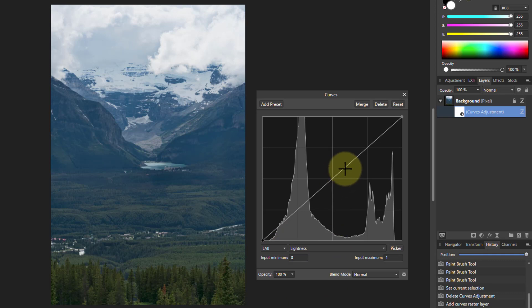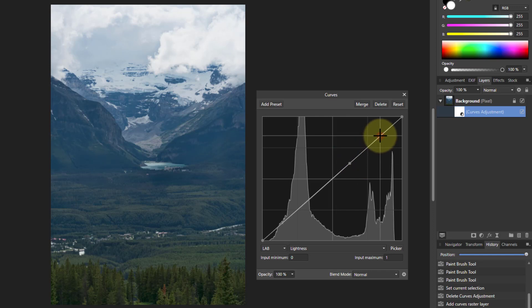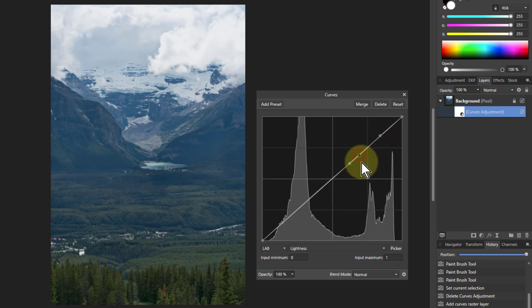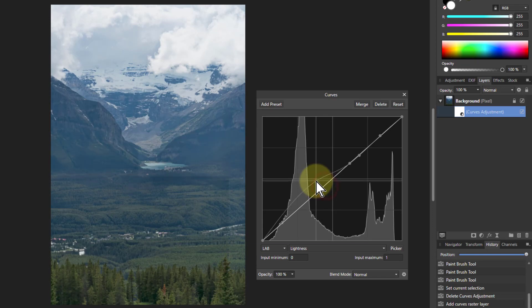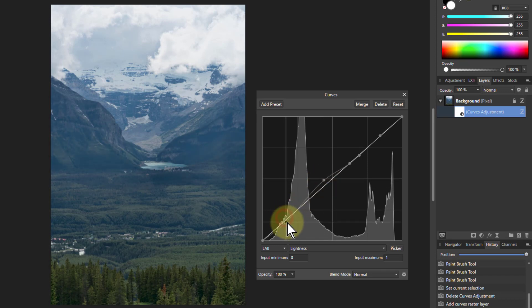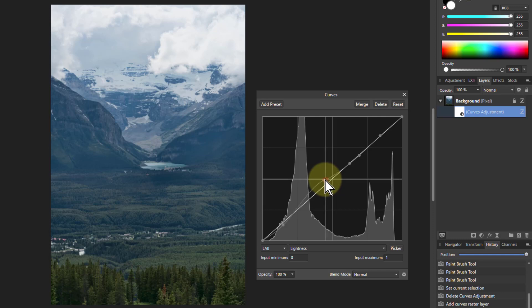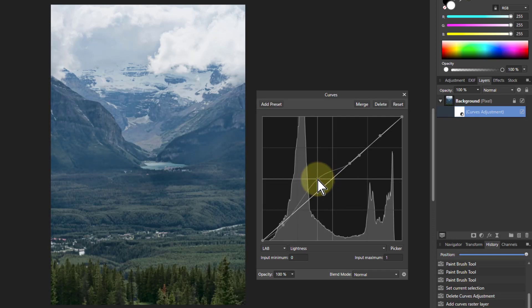If we anchor a point there, then put another one up here and another one down here, this fixes the sky because that's okay — it's down here we want to work. So if I lighten a bit here and then bring down here, just do a classic S curve, and you can see it's actually not a bad job being done there.